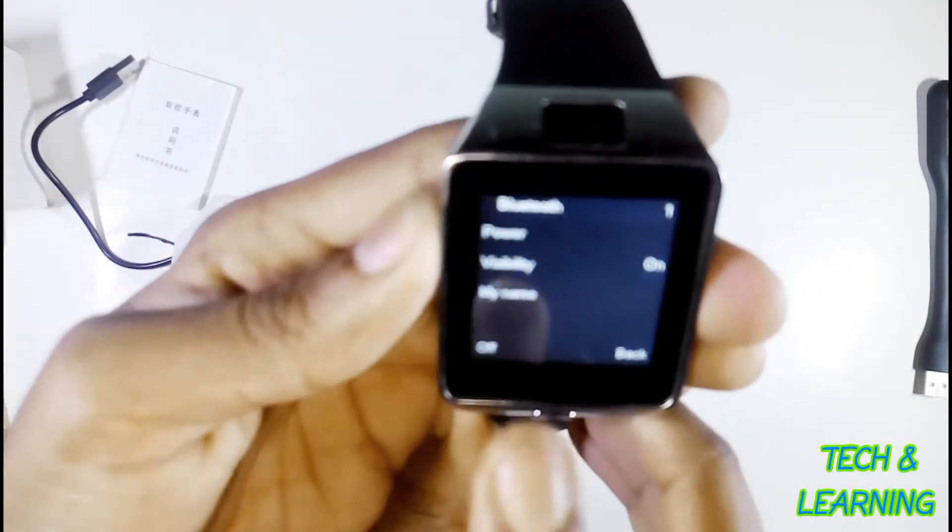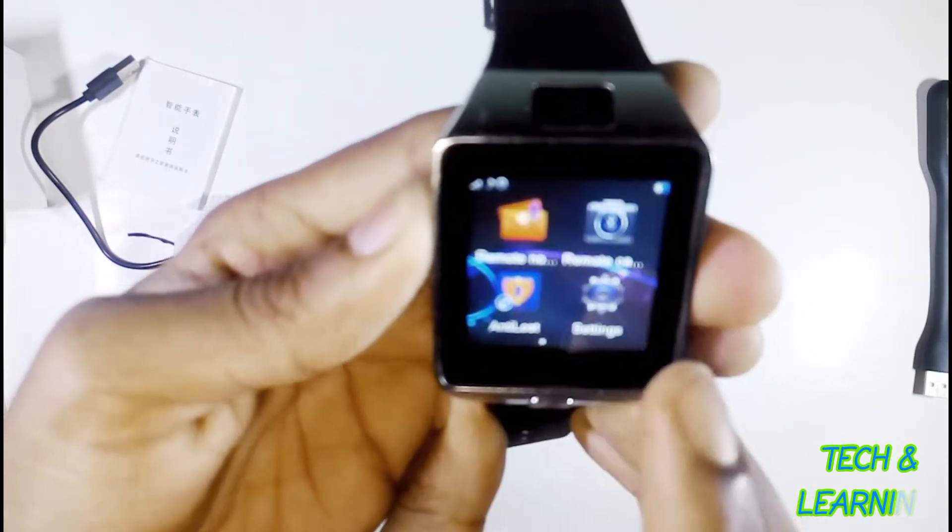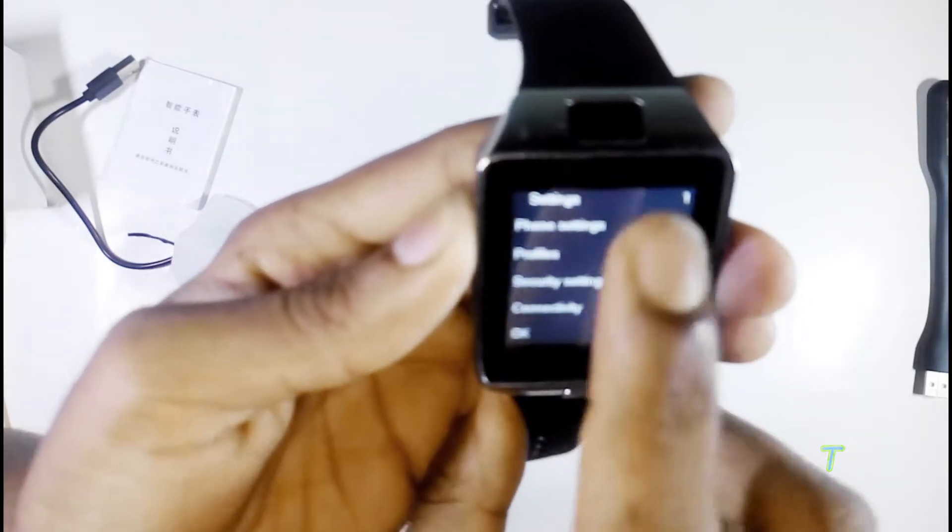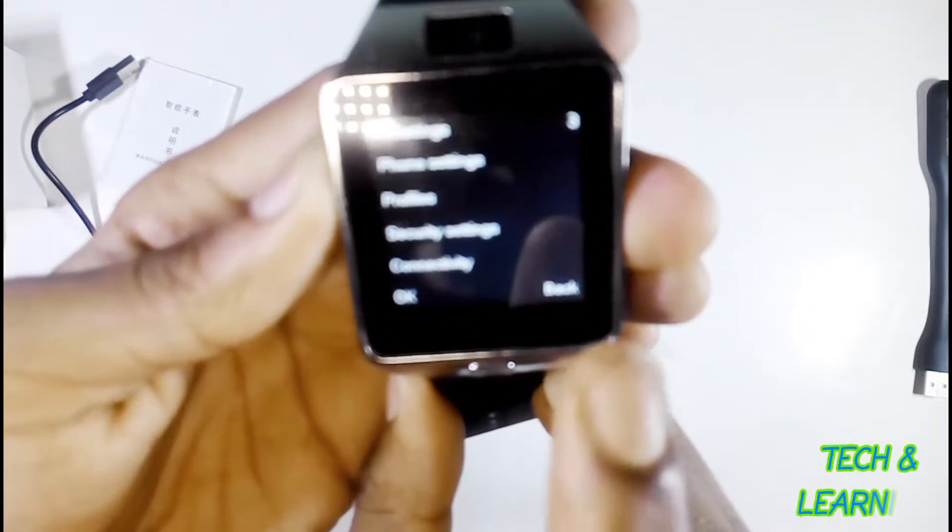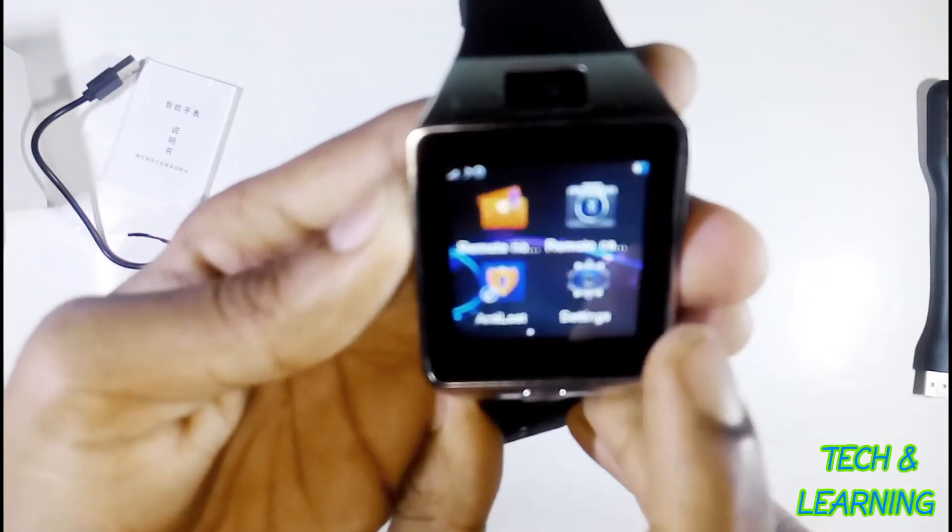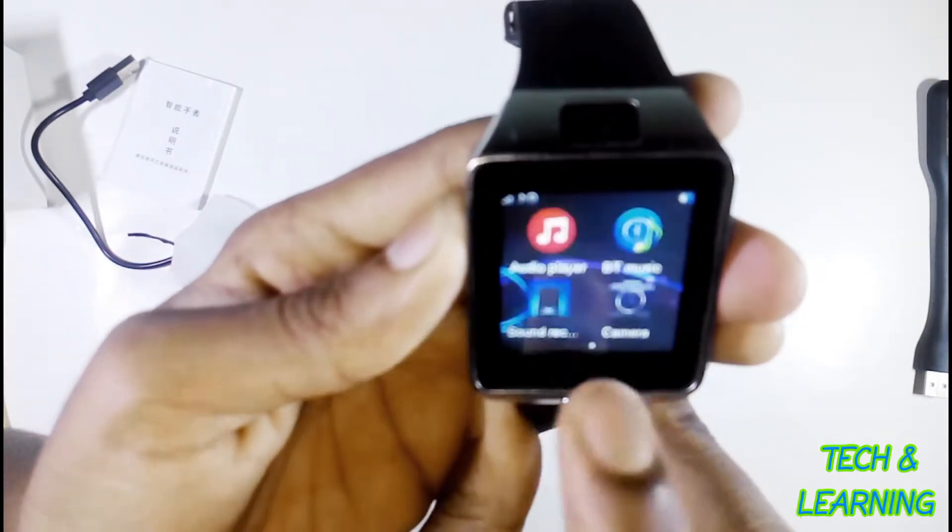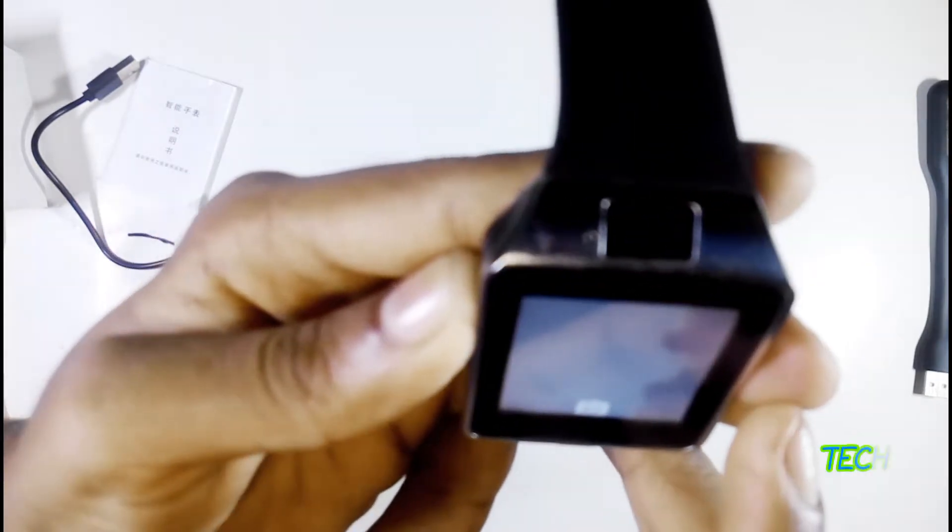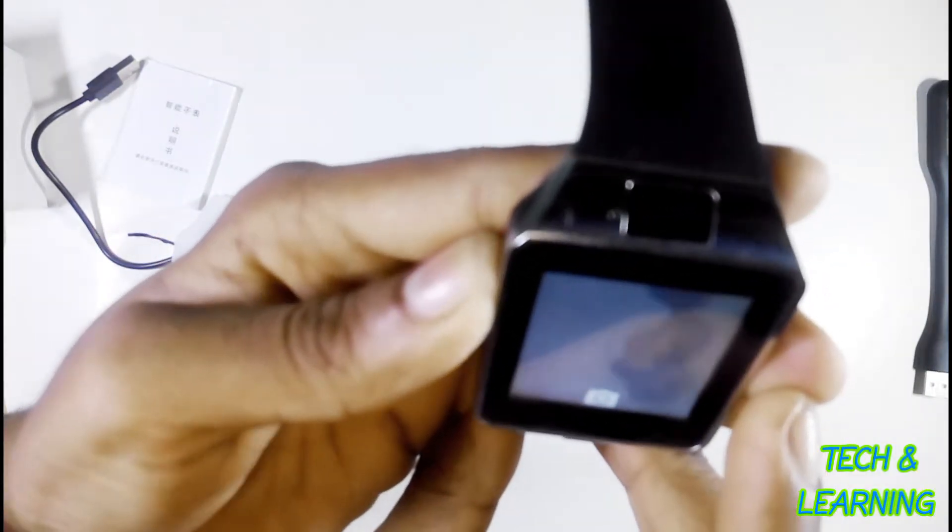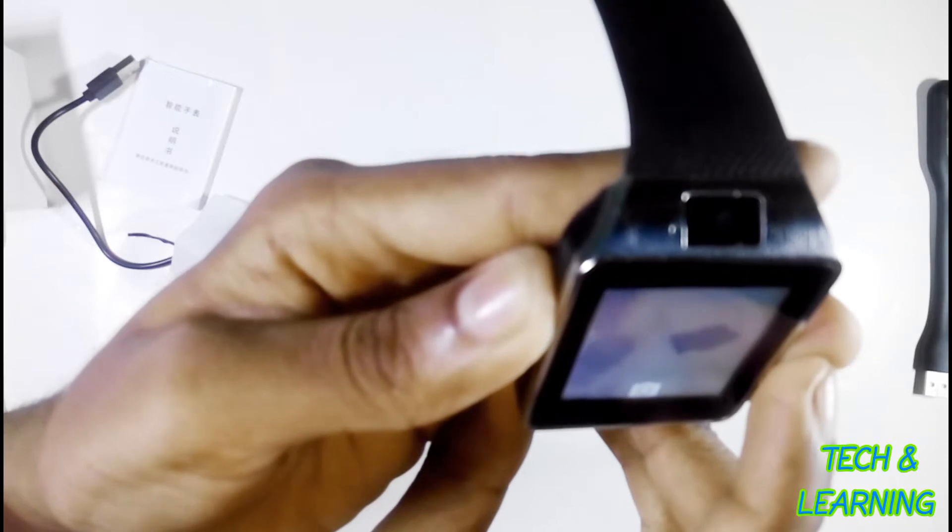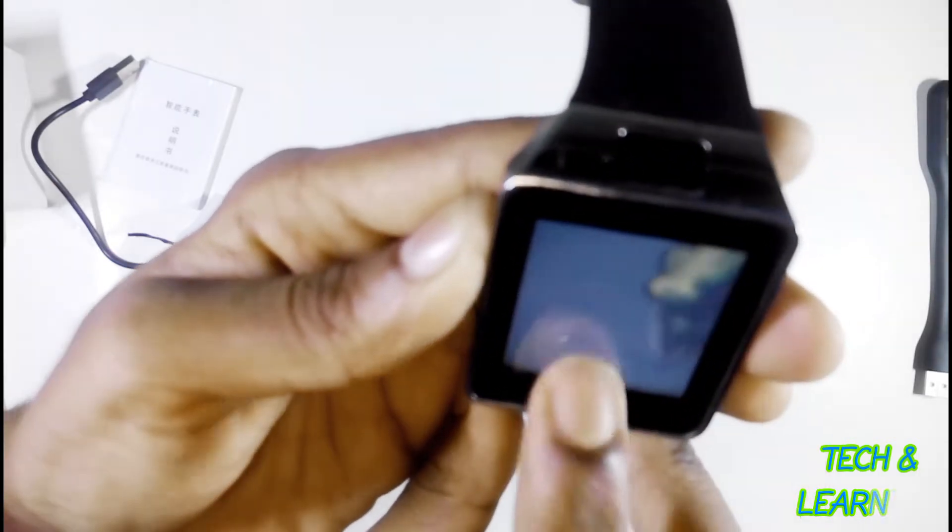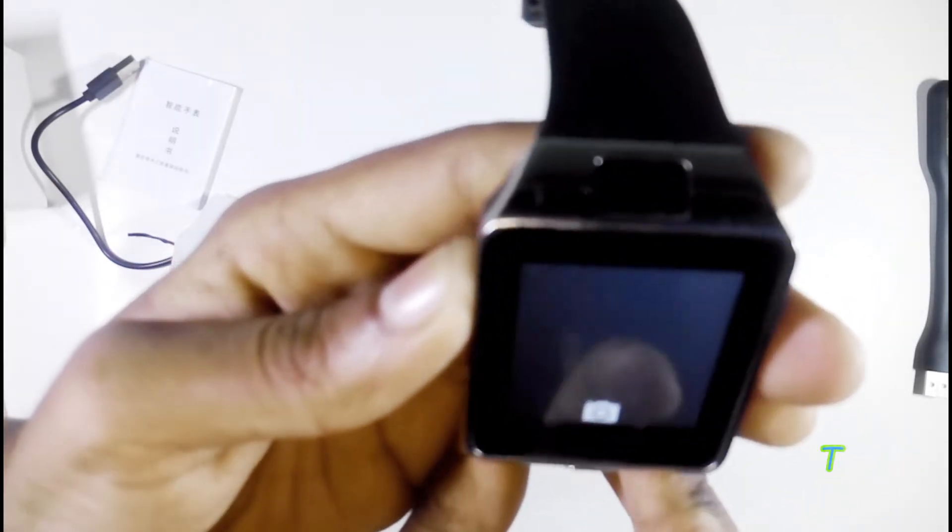Here is the camera. The camera is pretty good in this price range, not the best but good.